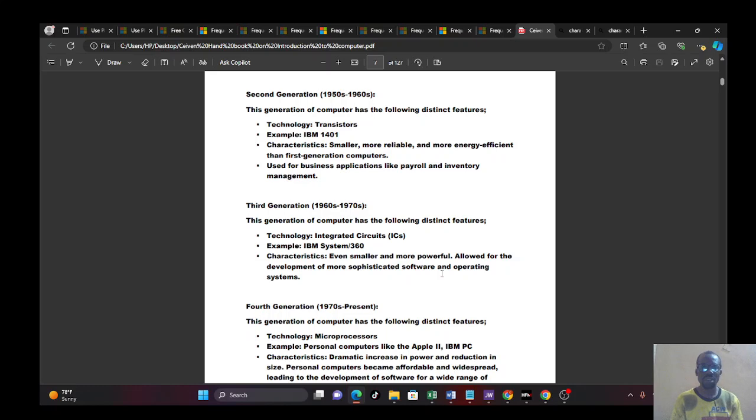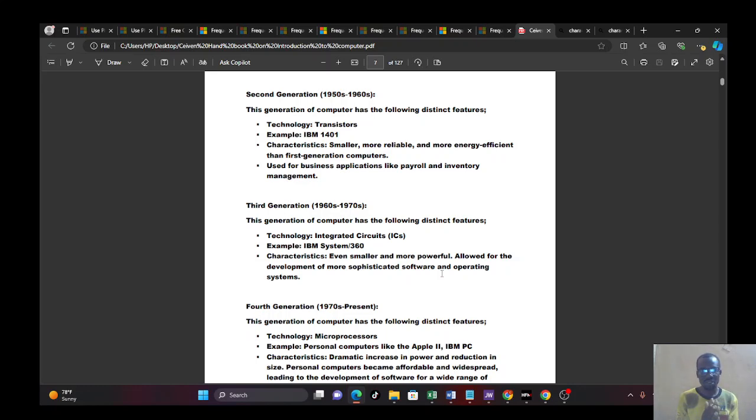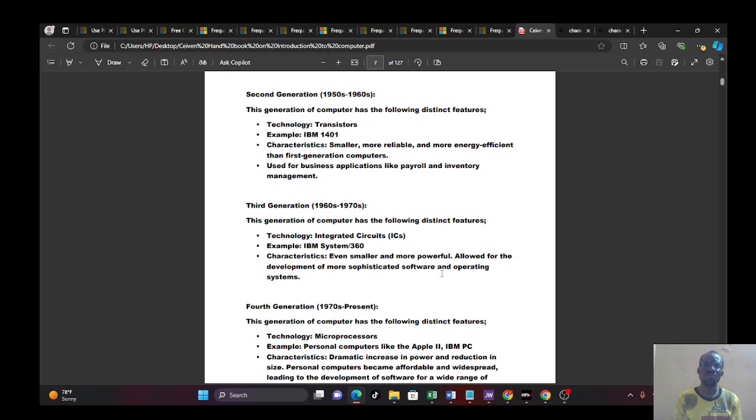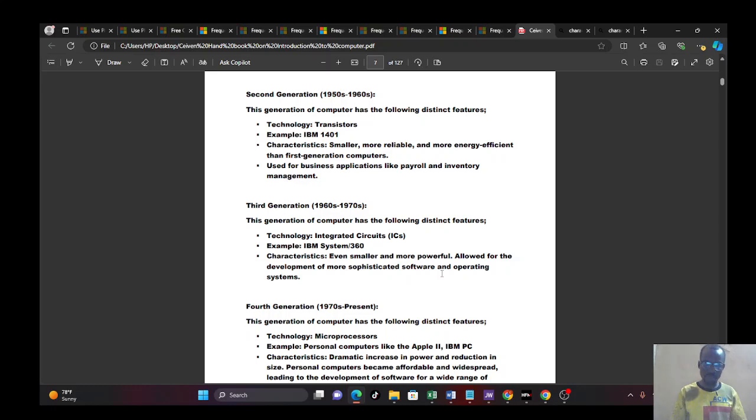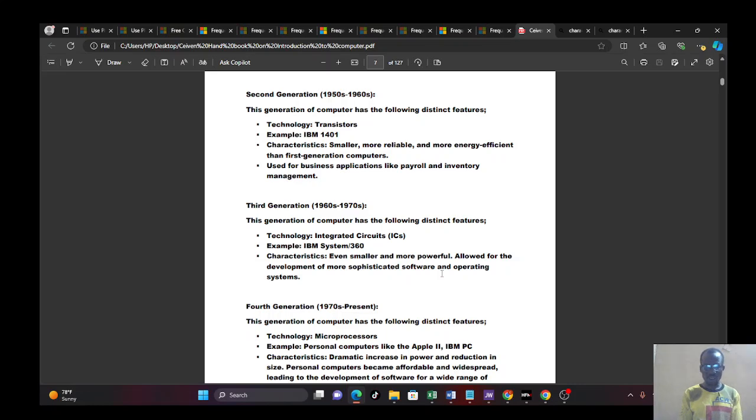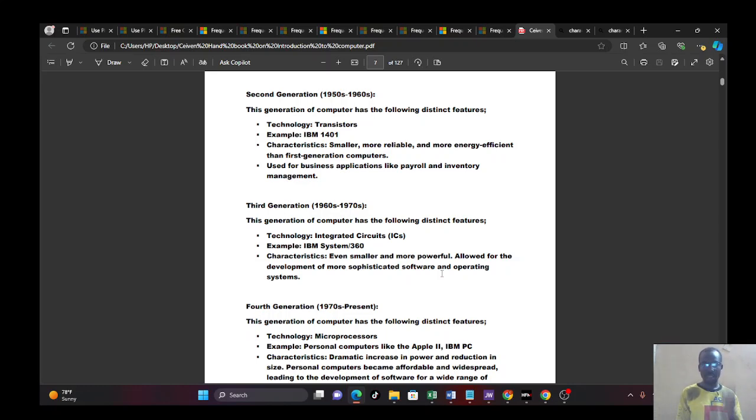Then I'll move to the second generation of computer. This happened within the 1950s to 1960s. And it also has some distinct features. What are these features? What are they noted for? In terms of technology, they make use of transistors. And a good example is IBM 1401. You can browse these things today on Google. You can go to Google, type it and see it. You click on image, you see the image. So you can browse these things and also learn more from there. Then what are the characteristics? It's smaller compared to the first one. It's more reliable. It's more energy efficient. It doesn't consume a lot of power than the first generation of computers.